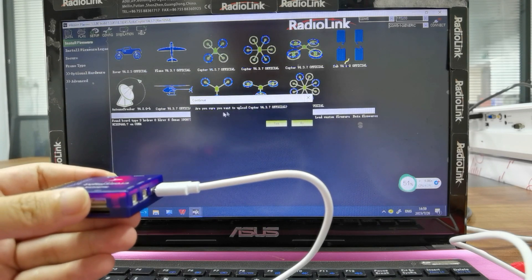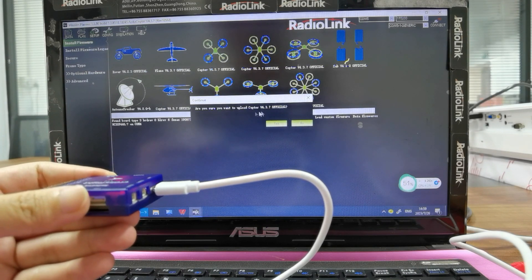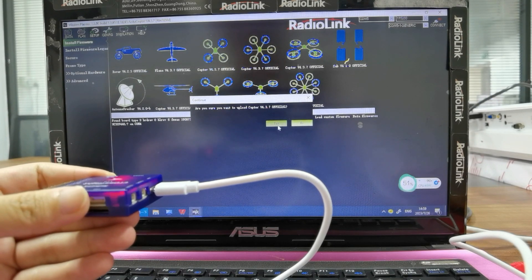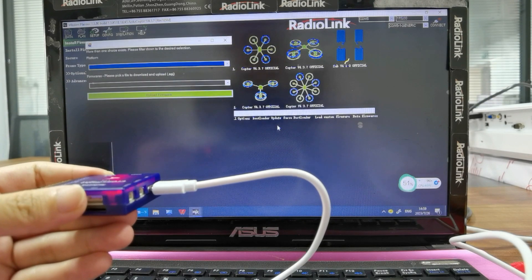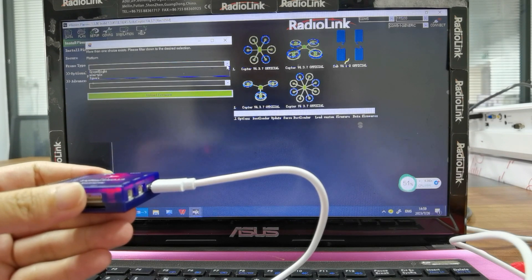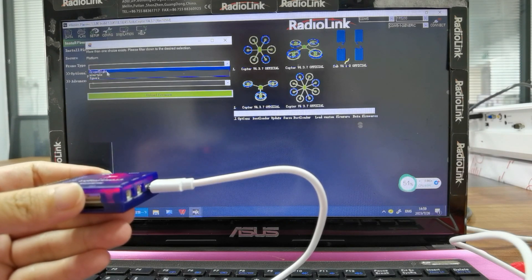It asks: are you sure you want to upload firmware 4.3.7 from the official website? In the platform selection, we must select CrossFlight, then click Upload.